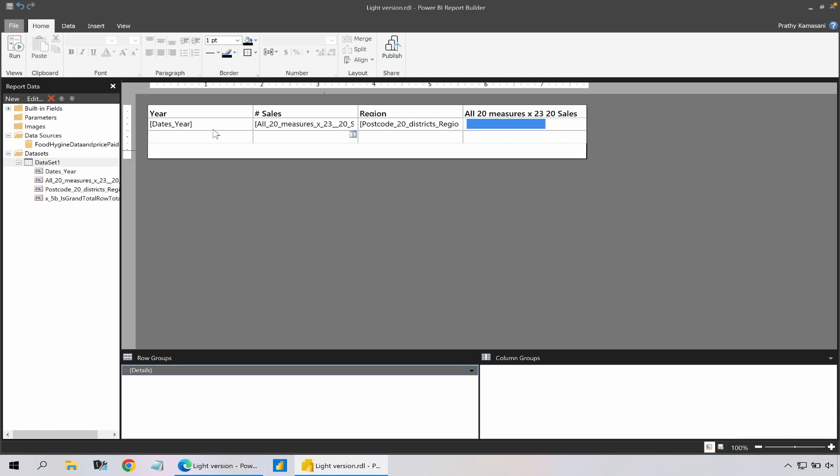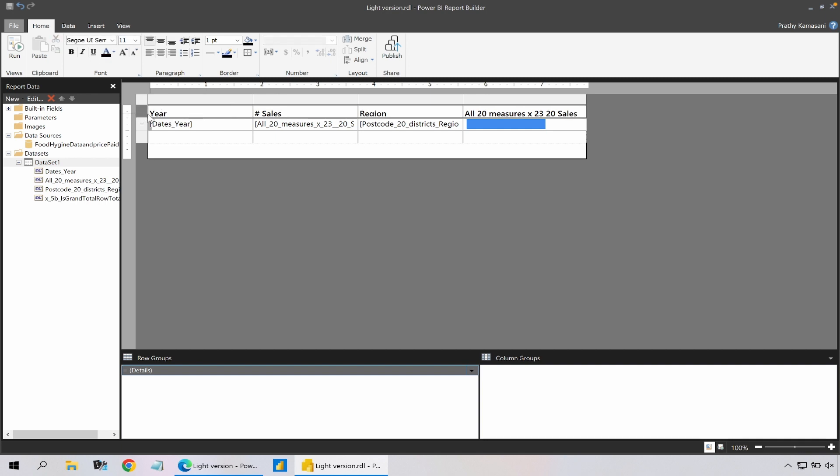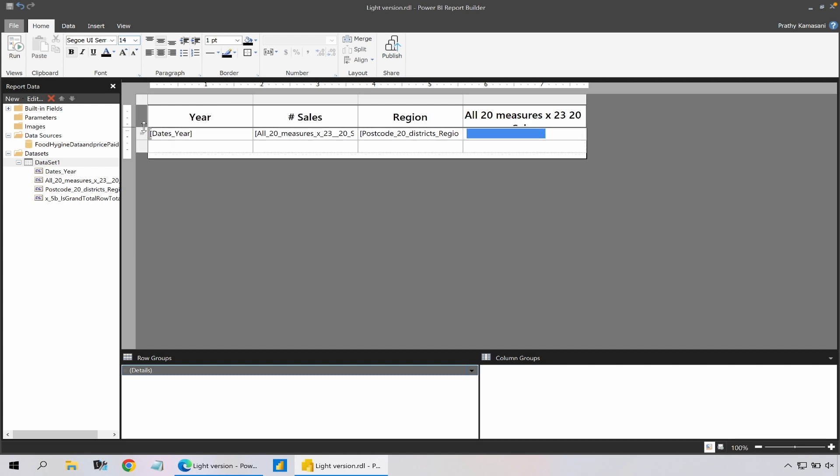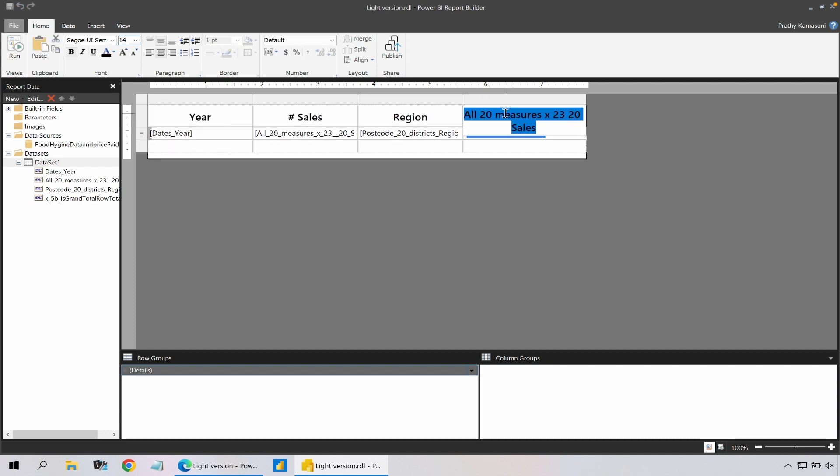And probably just delete that bar for now. I could also make some changes to my headers - align and change the font size to a tiny bit more and make it a bit bigger.